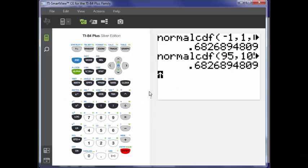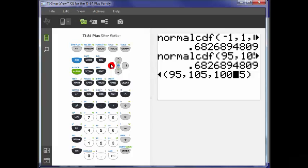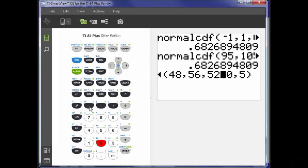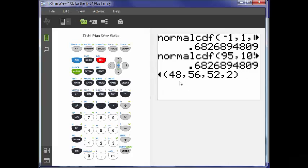You can use any mean or any standard deviation. What if I use a mean of 52 and a standard deviation of 2? That gives us from 48 up to 56. Two standard deviations above 52 is 56, and 48 is two standard deviations below 52 — there are two 2s between 56 and 52, and 48 is two 2s below 52. If I do this, I'm going to get 95.45% approximately.